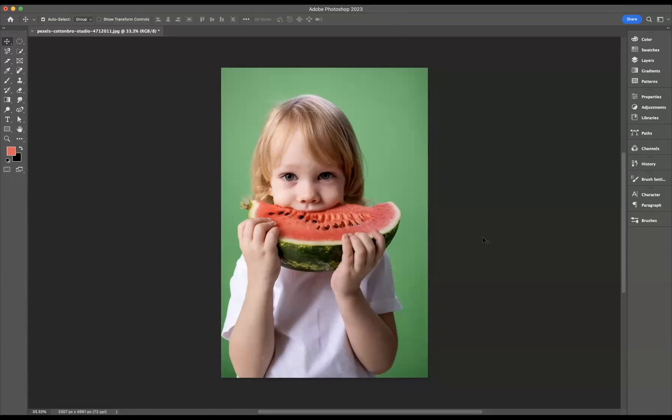a lovely image of a child eating a watermelon, and what I would like to do is transport the color of the watermelon onto the child's t-shirt. I would like to use the Color Replacement Tool to do that.